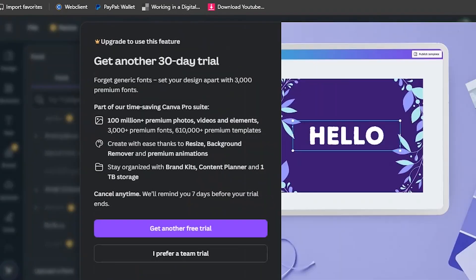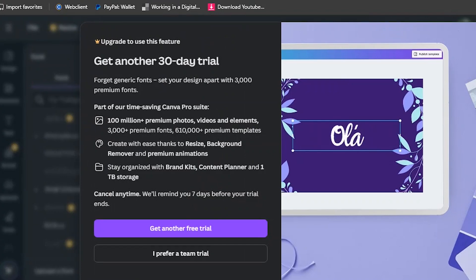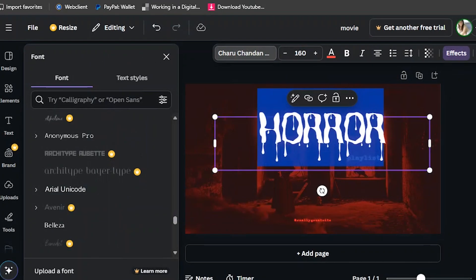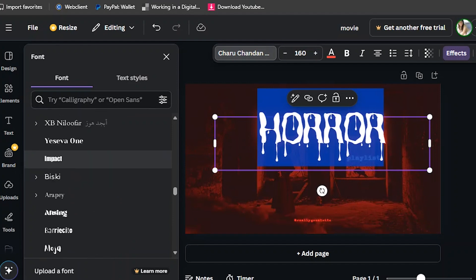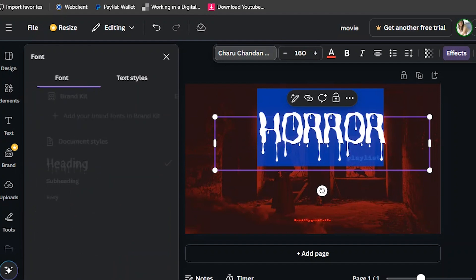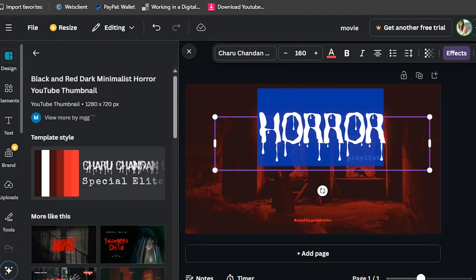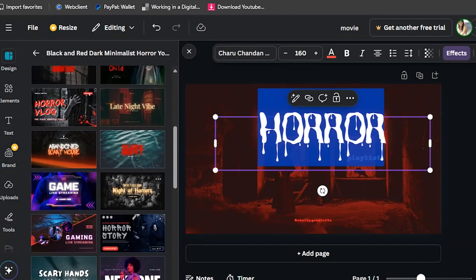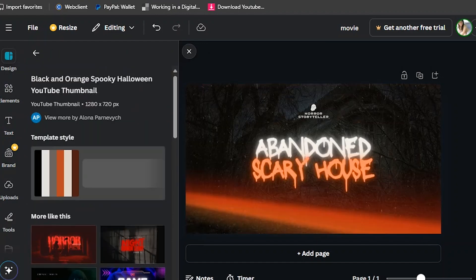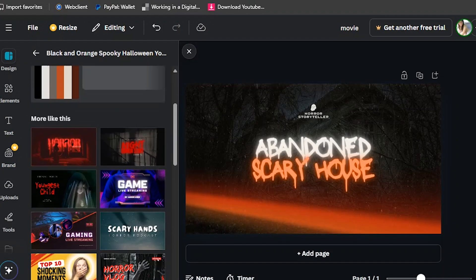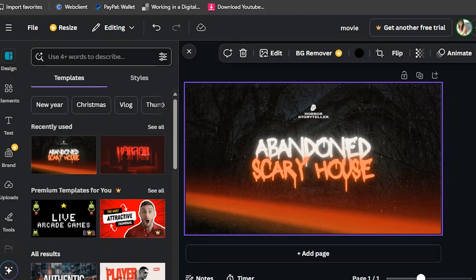It will say you need to pay for that. I suggest you use the free ones because there are many free options here, so you don't need to worry. This one is also a horror template.